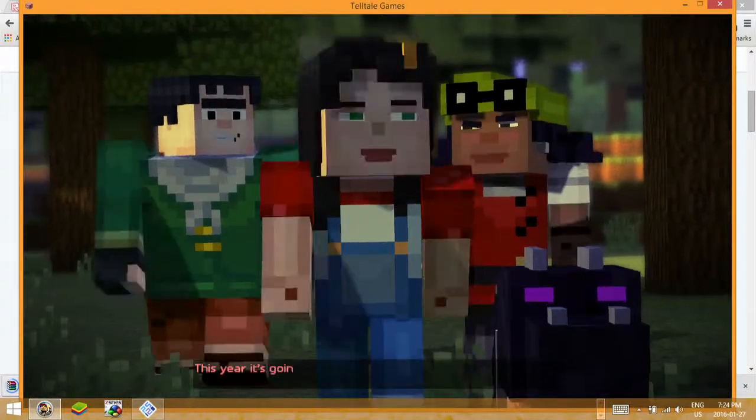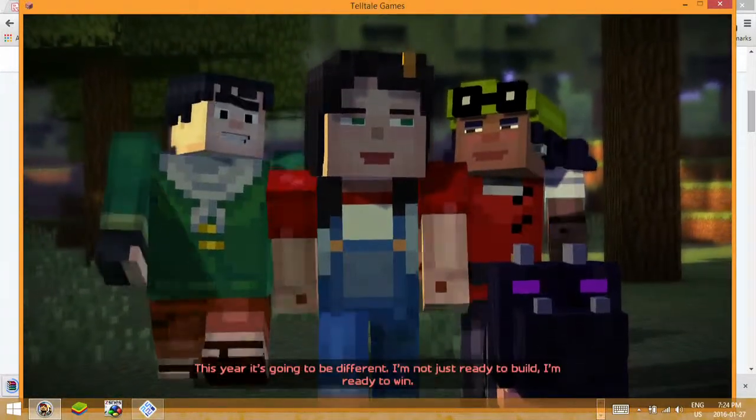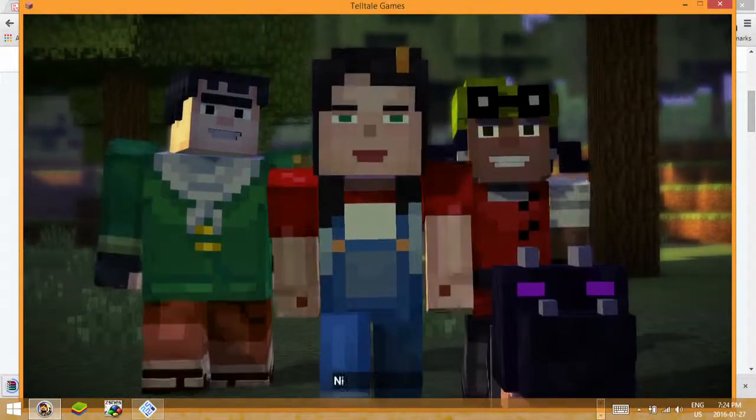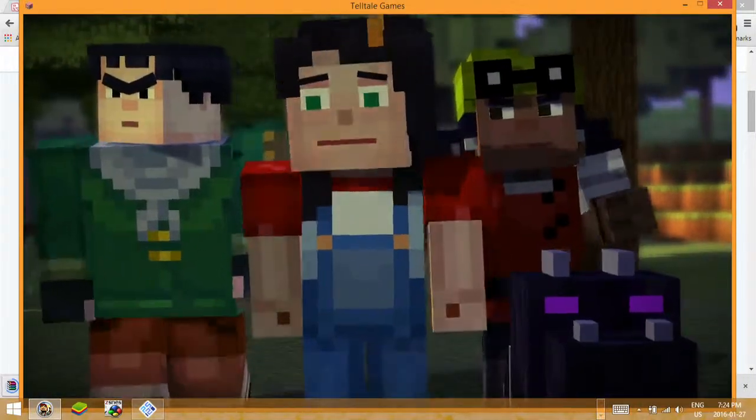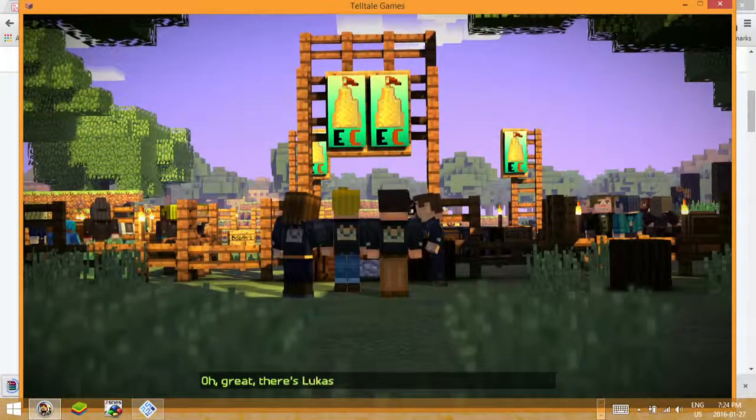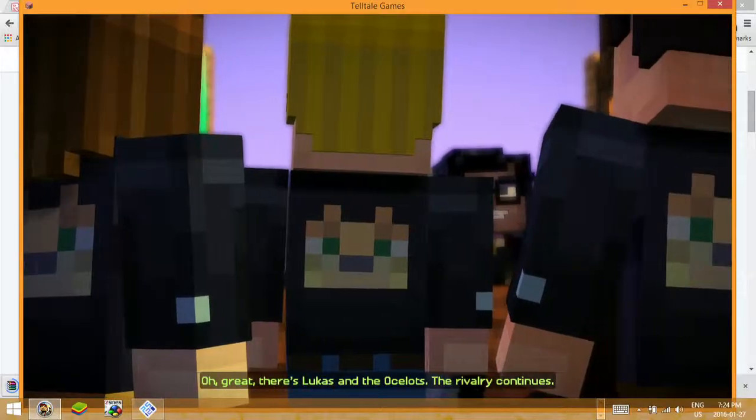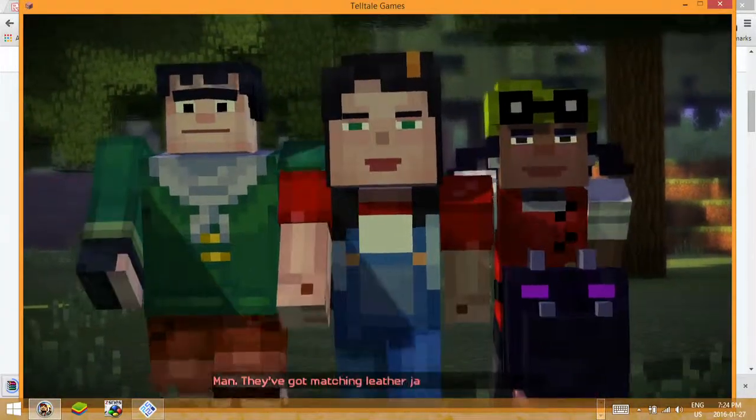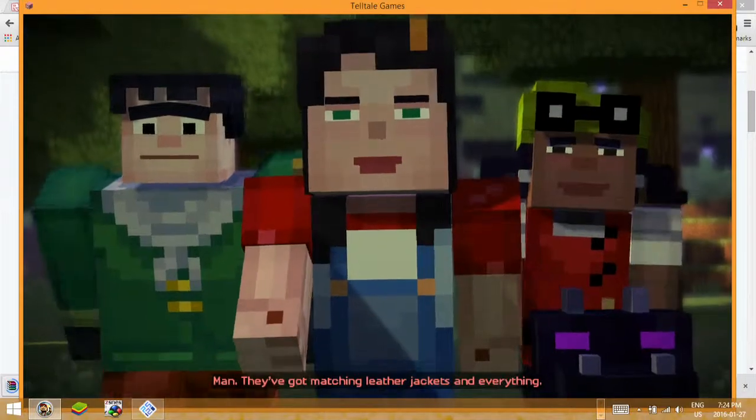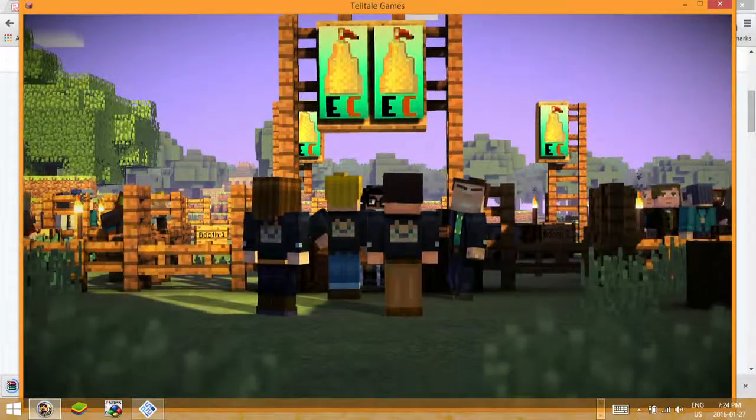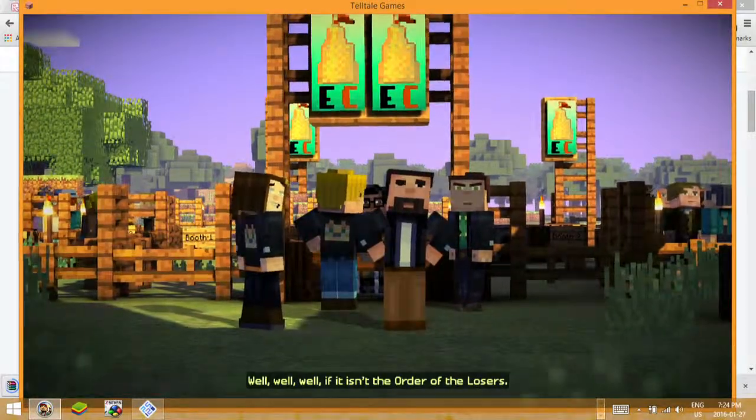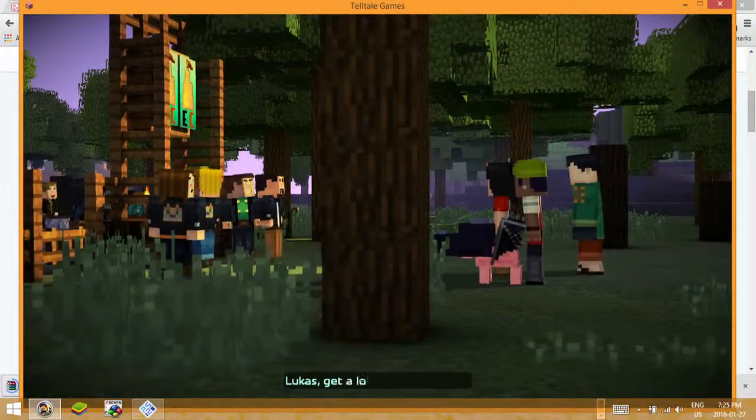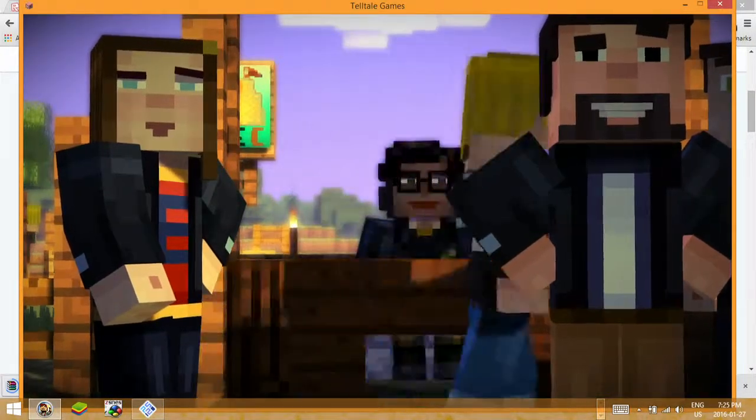This year it's going to be different. I'm not just ready to build, I'm ready to win. Nice pig, losers! Oh great, there's Lucas and the Ocelots. The rivalry continues. Man, they've got matching leather jackets and everything. So cool. Well well well, if it isn't the Order of the Losers. Great, the fail squad's here, Lucas. Get a load of these losers, let's go guys.